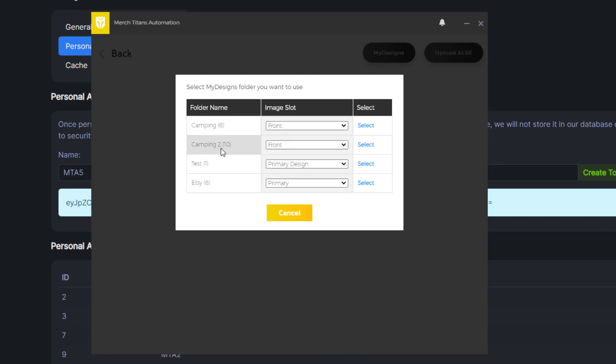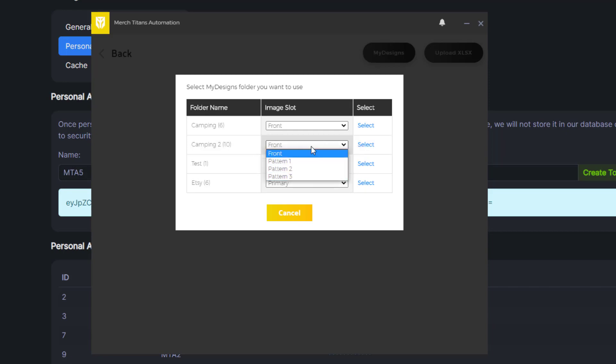You can choose the collection you want. In this case I want camping too. You can see there's 10 designs in there and you can choose the file slot too.